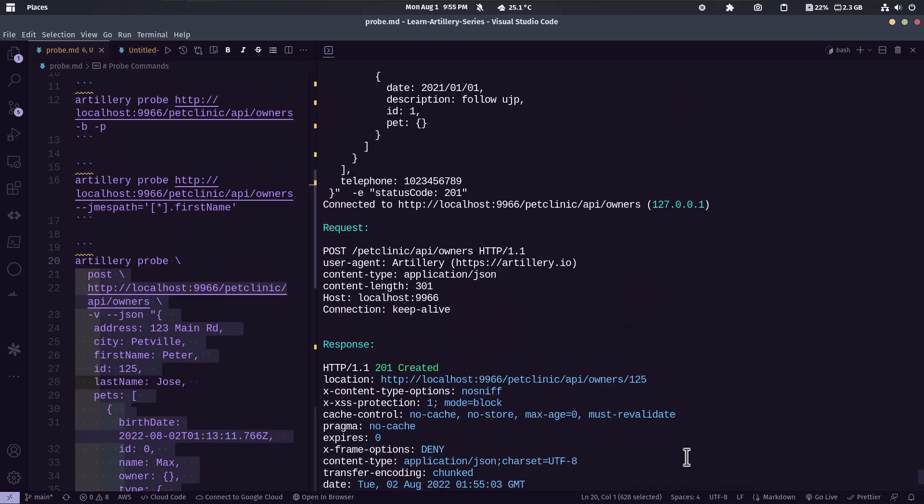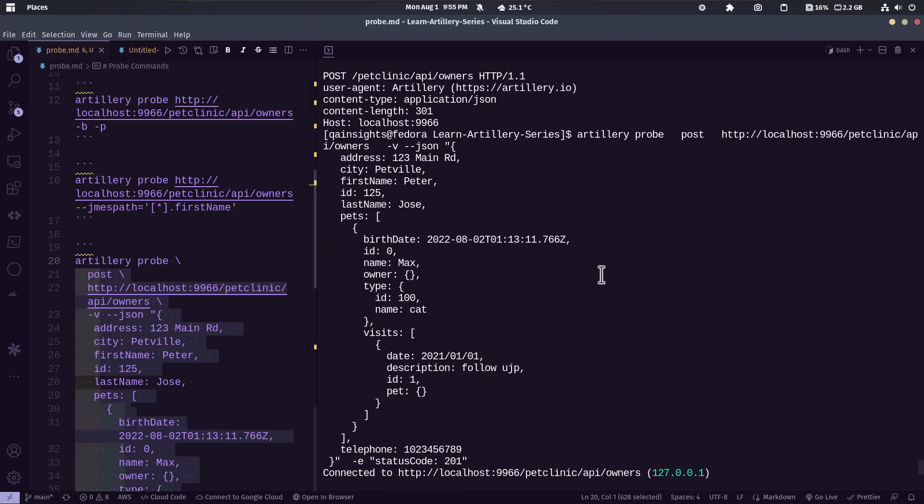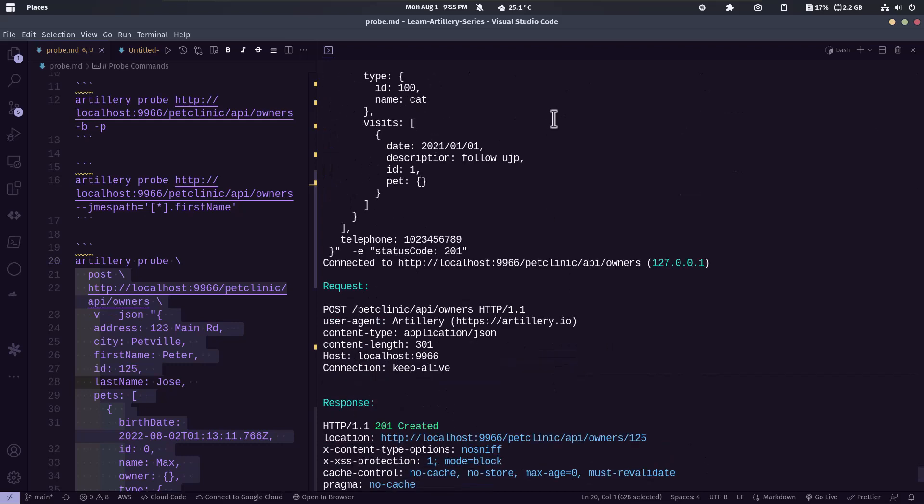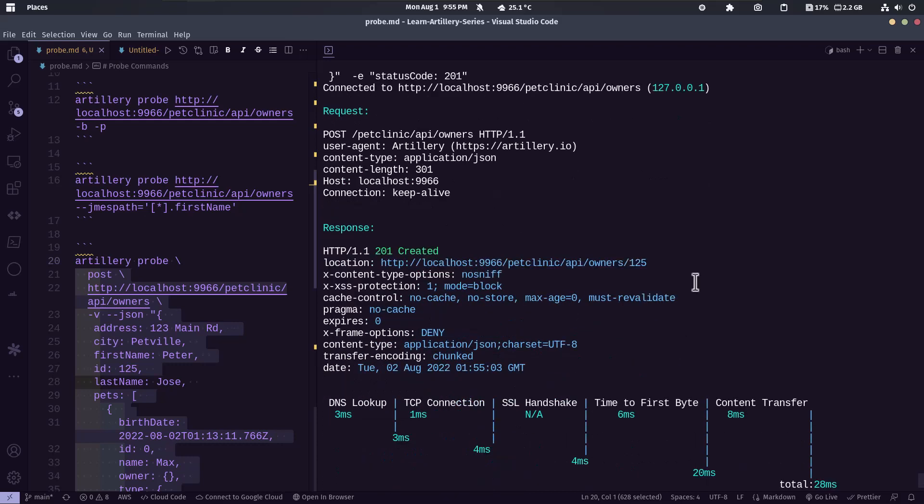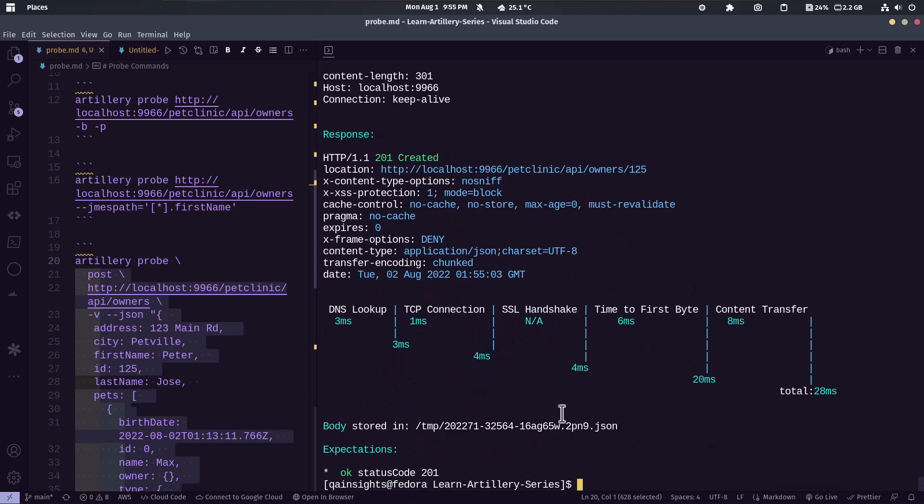And here we are using the hyphen v tag. It's for verbose printing. Basically it will print everything - request and then the body as you see and then the response and the waterfall and the whole response will be stored in the temp directory.